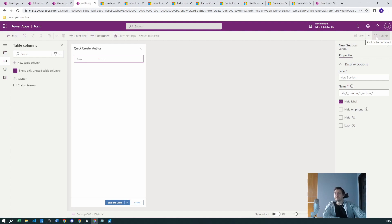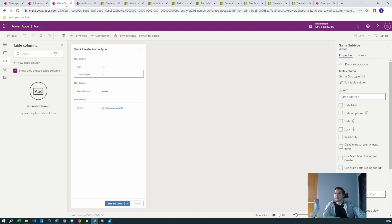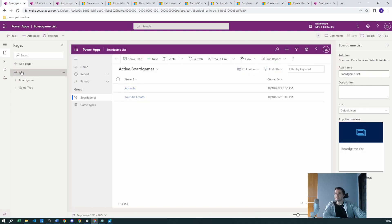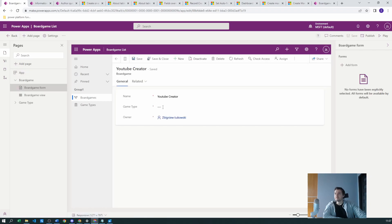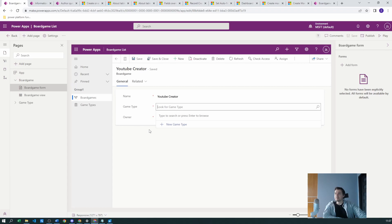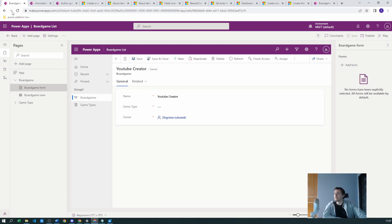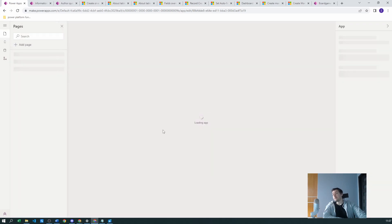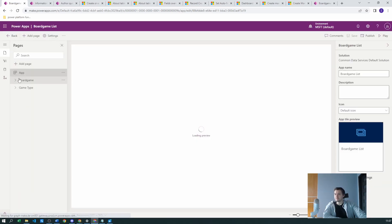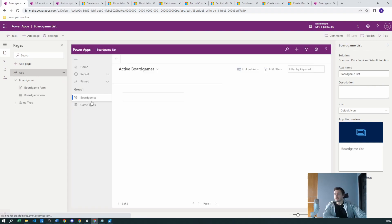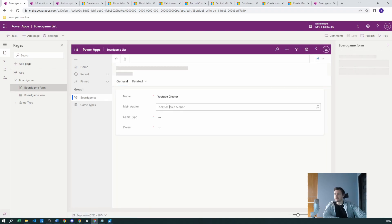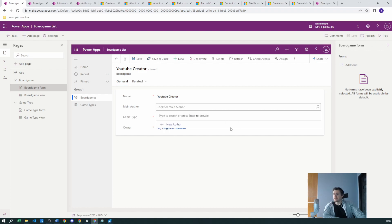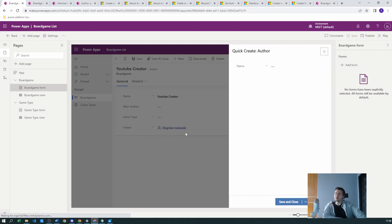That is the second mistake to avoid during quick create form creation. Now let's go to our application. The game type is visible but let's refresh to see the new main form we created for board games. Going to board games — yes, Main Author is already there. If I click the lookup for Main Author and try to create a new author, we can already see the quick create author form in the app preview.